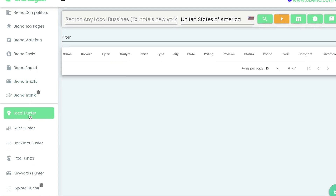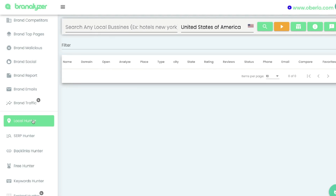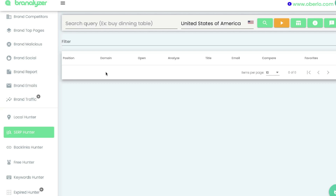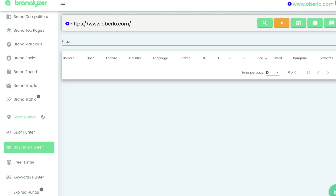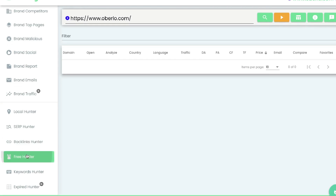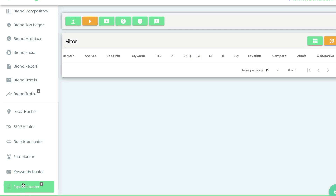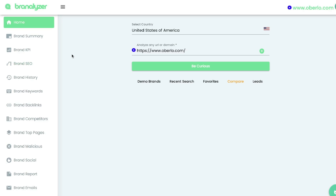There are also a couple of other features you can use. The Local Hunter allows you to search any local business in the states. The SERP Hunter allows you to search any query or keyword and see who's ranking for those specific keywords. The Backlinks Hunter lets you enter a specific domain and see what backlinks they have. The Keyword Hunter lets you search any keyword and get information about it and websites ranking for it. Finally, the Expired Hunter allows you to search for expired domains on the internet.